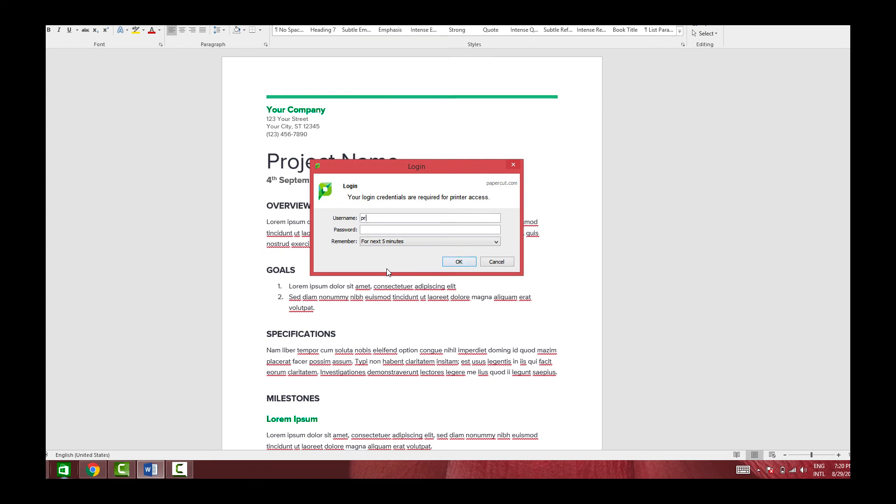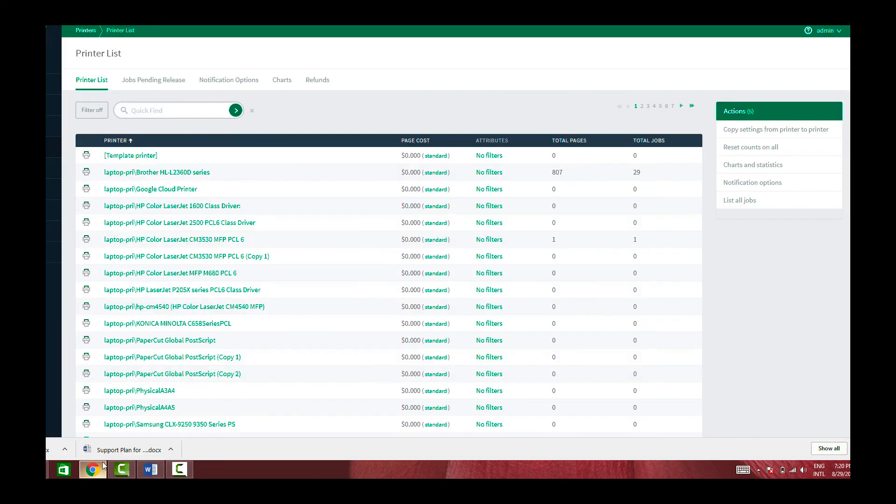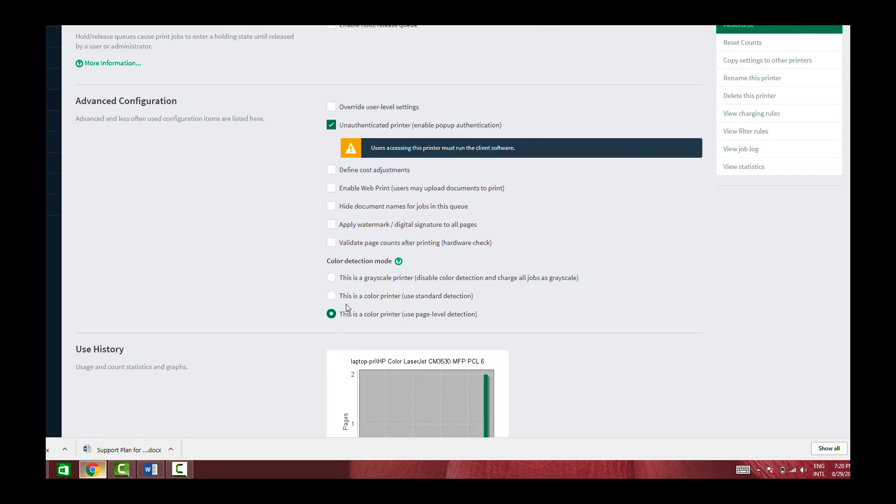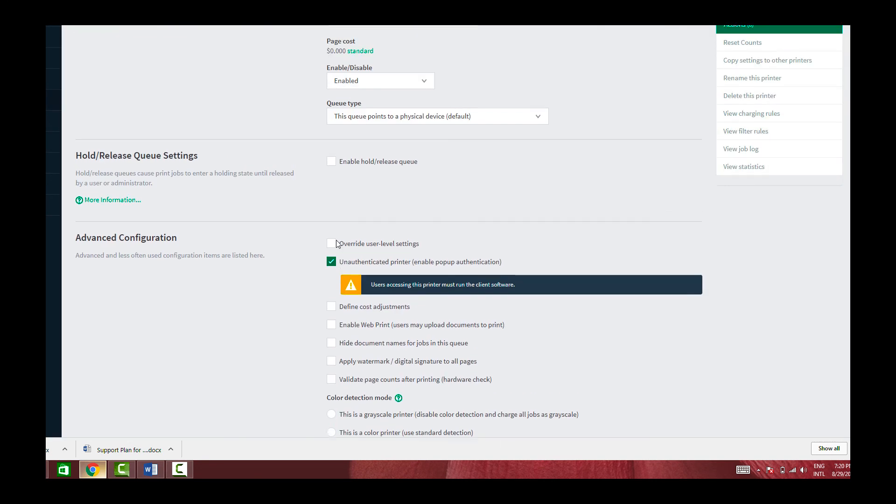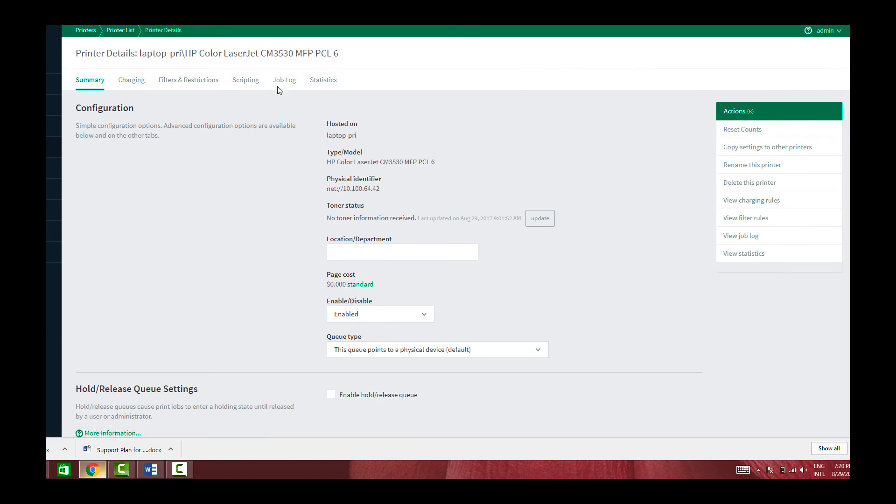So here I can enter my username, my domain username and my password. And once that's done, I should be able to see the job in the queue under the log section as always. So this was the printer where we had pop-up authentication turned on. And if you see the jobs for this printer, you can see this print job that came through and it has been charged to Priyanka.